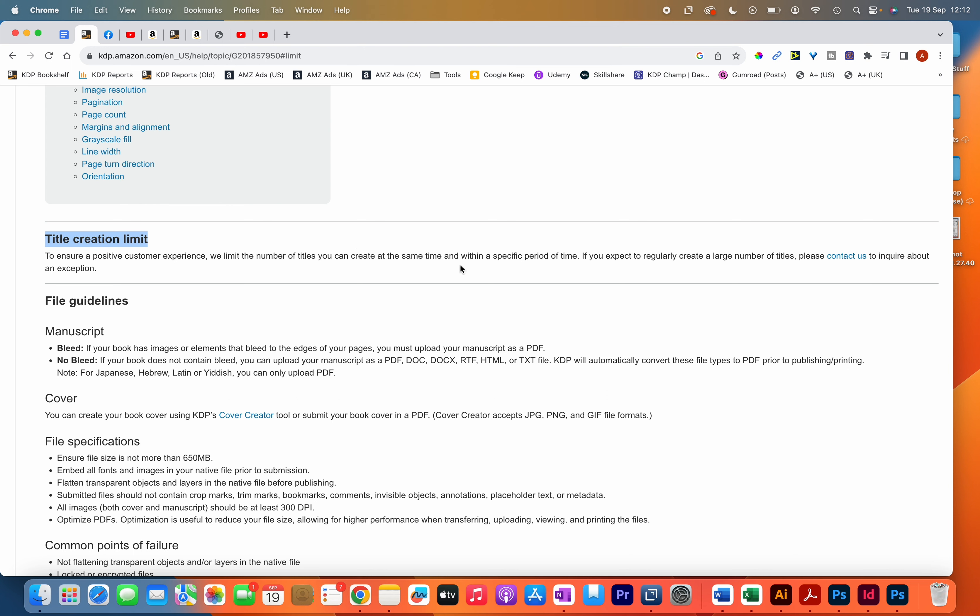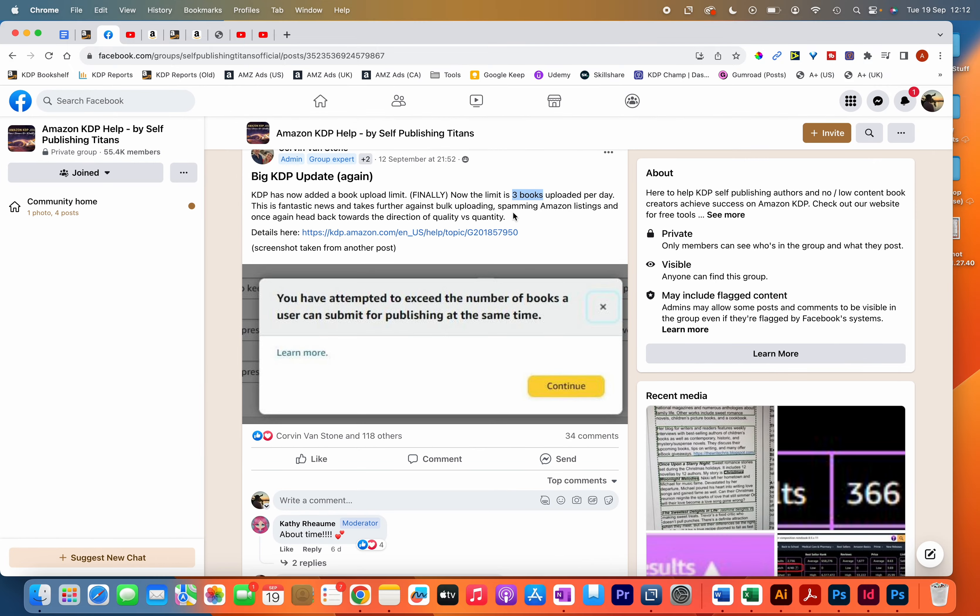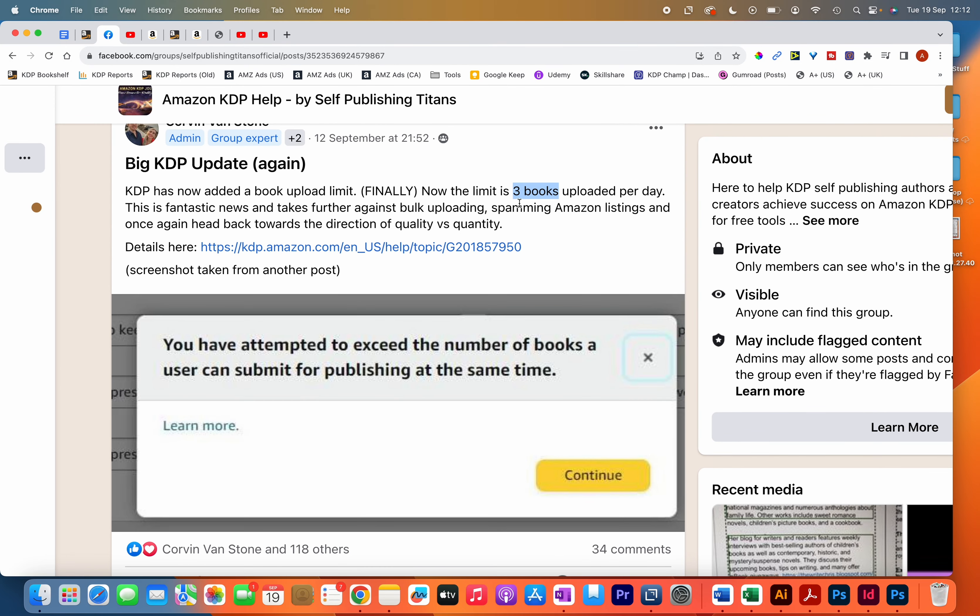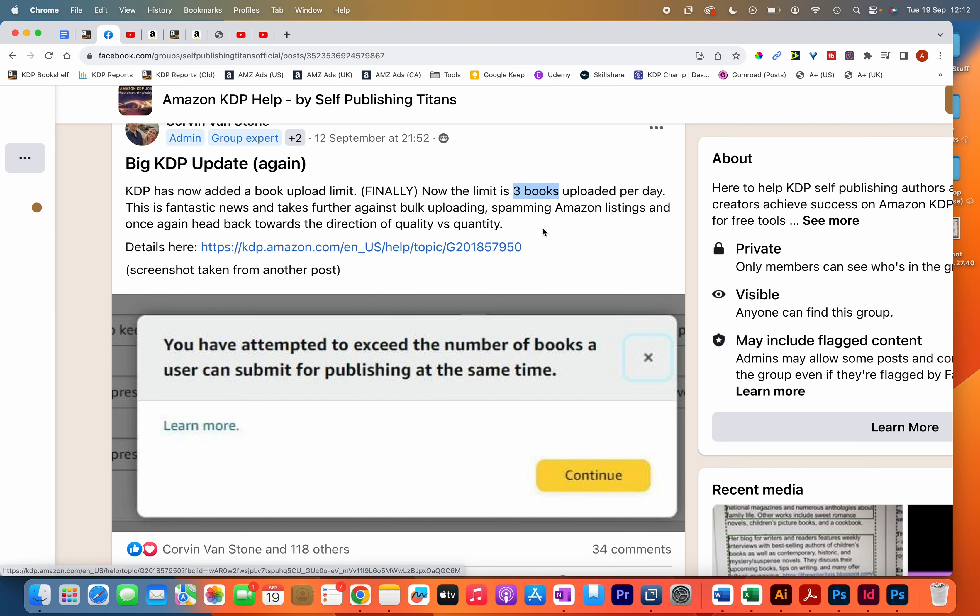Although they don't specify the number of books, having checked other YouTube videos and Facebook groups, there seems to be a consensus that the publishing limit is three books a day. If you attempt to publish more than three books, you get this error message that prevents you from publishing more.